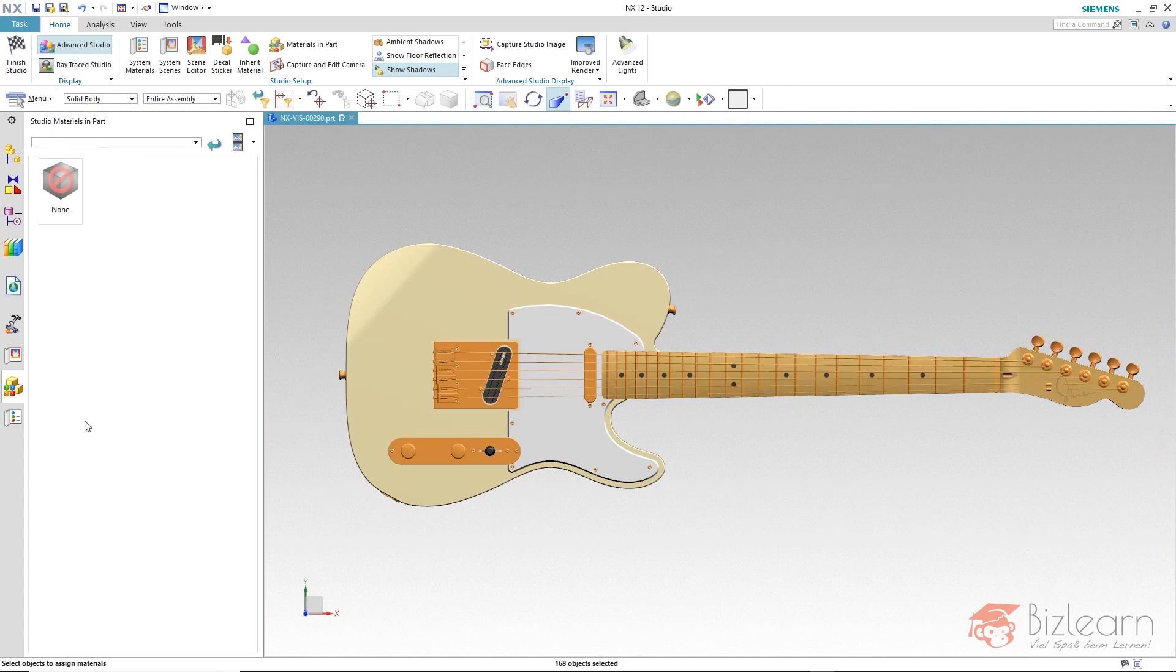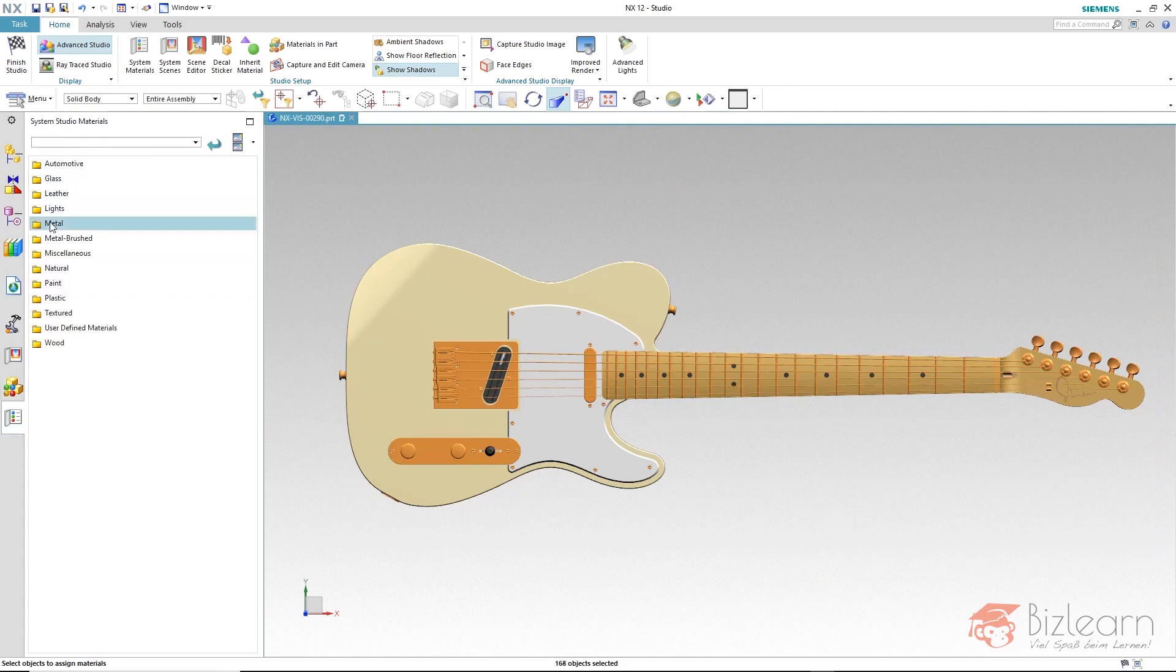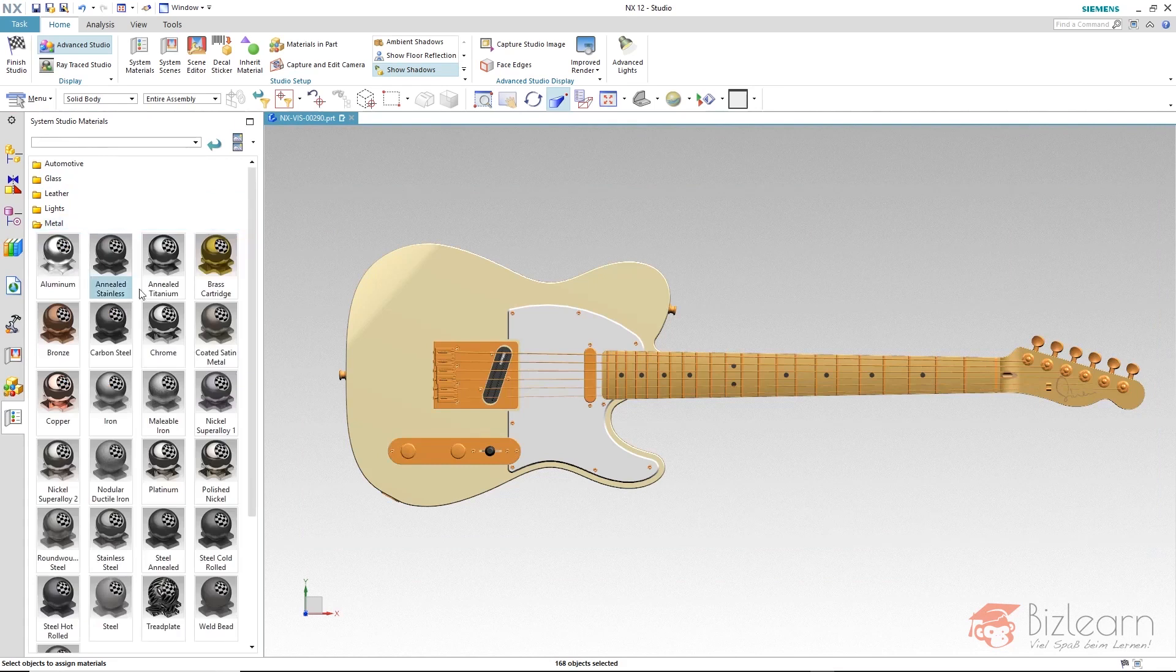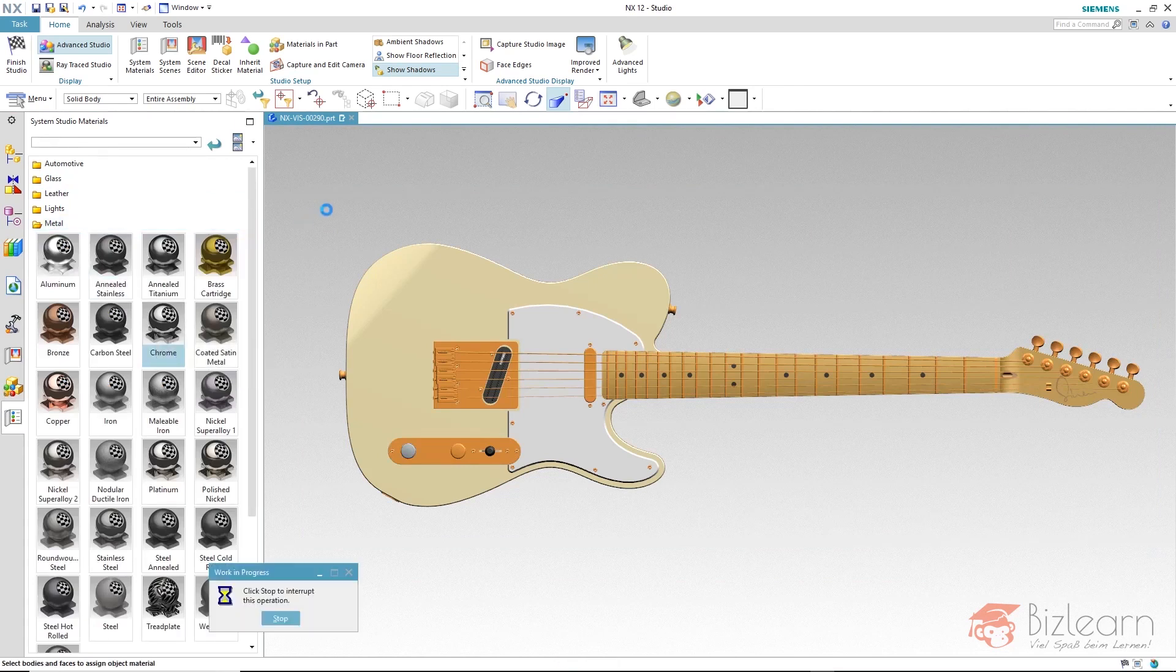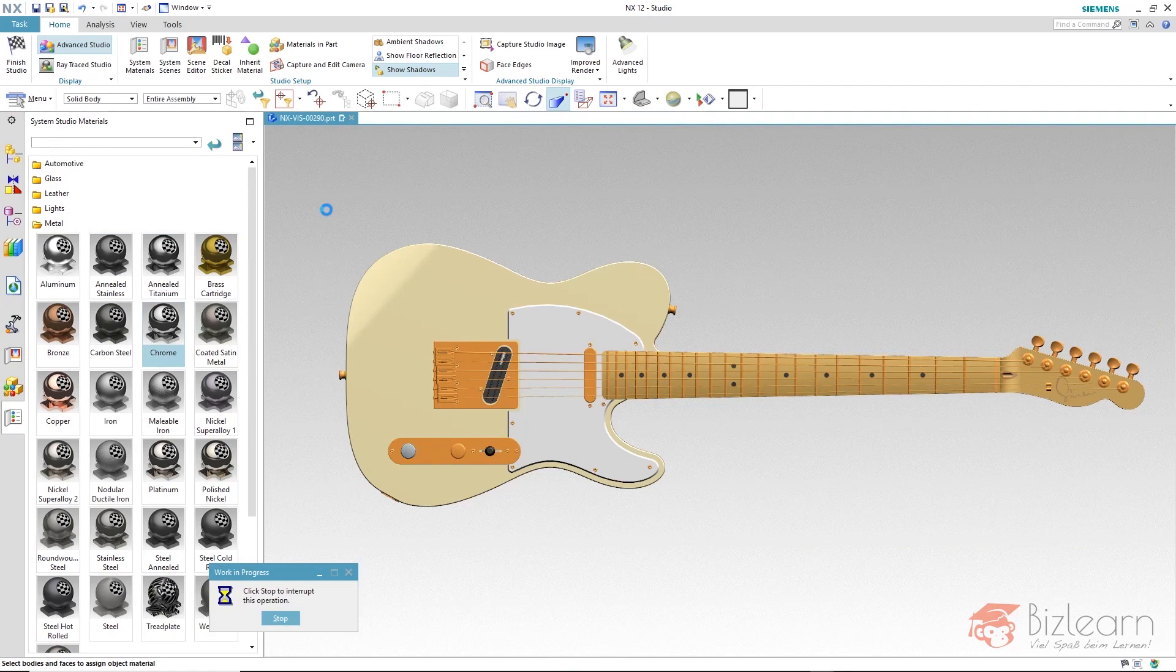With a left click on the material below metal, chrome, you now have the possibility to assign the material to all chrome colored objects at once.